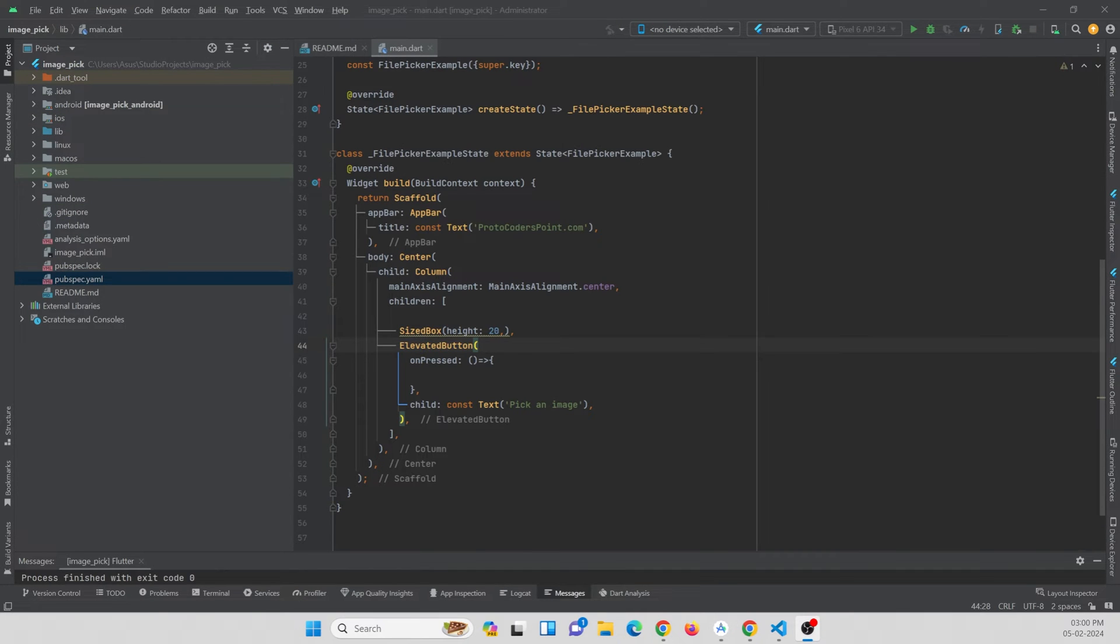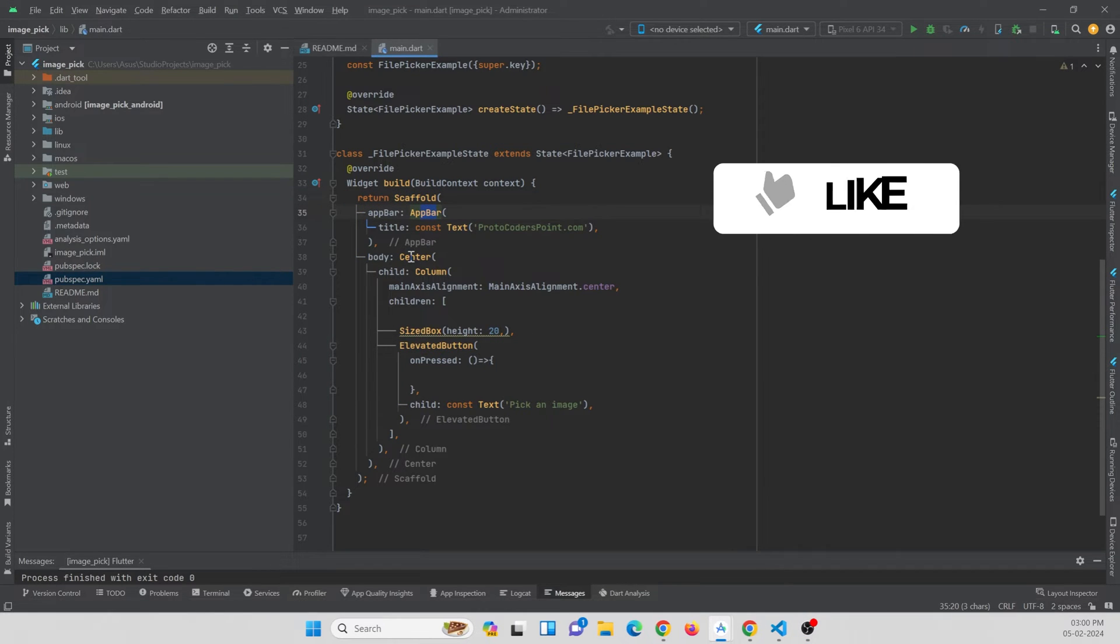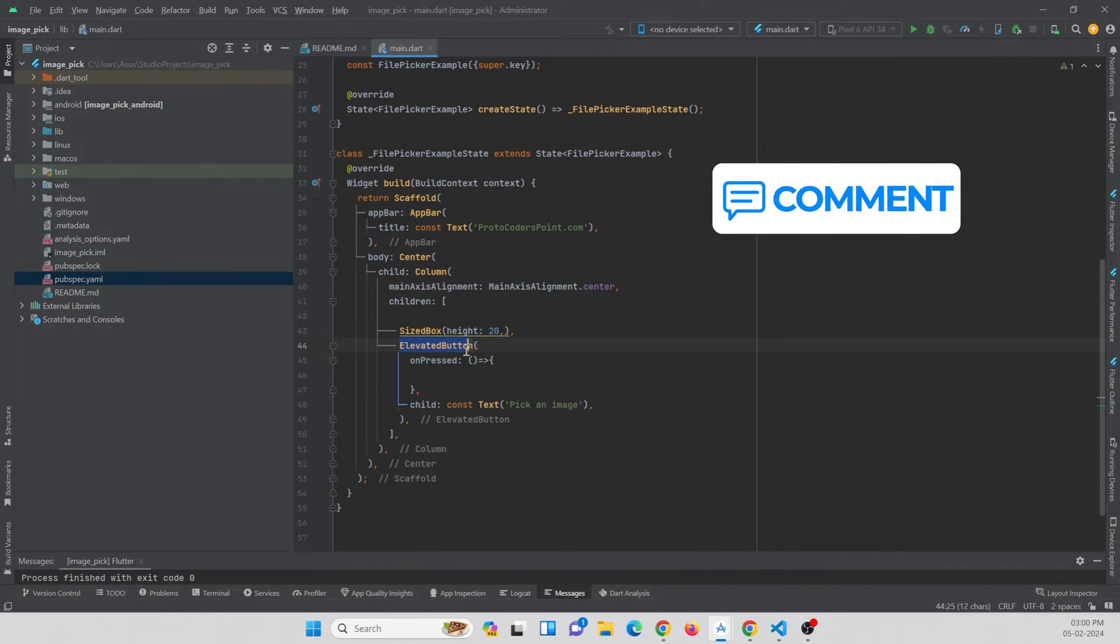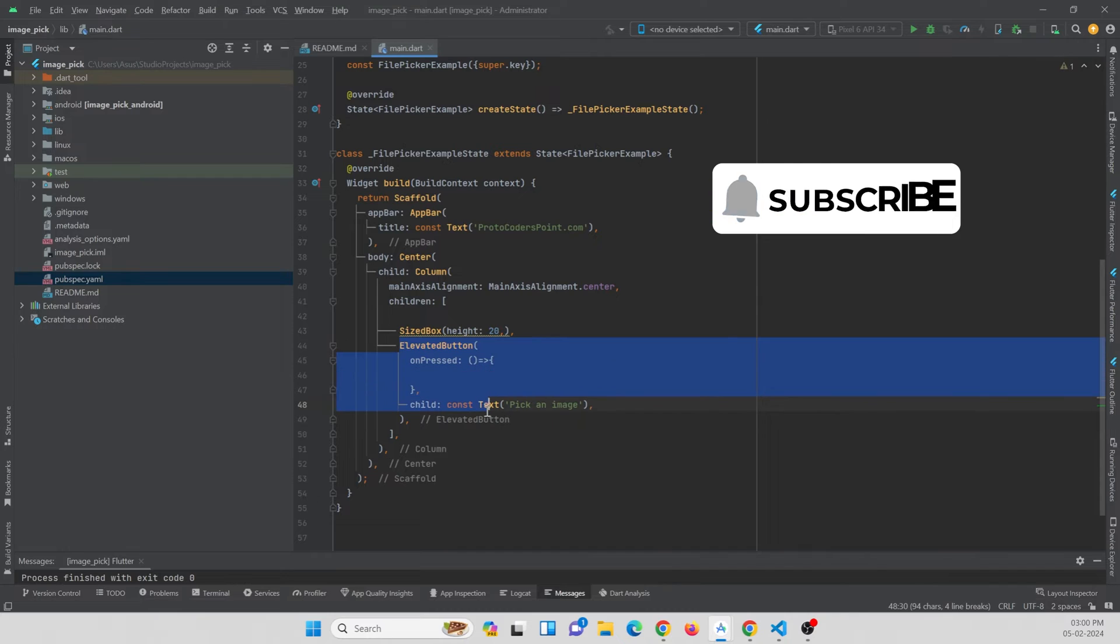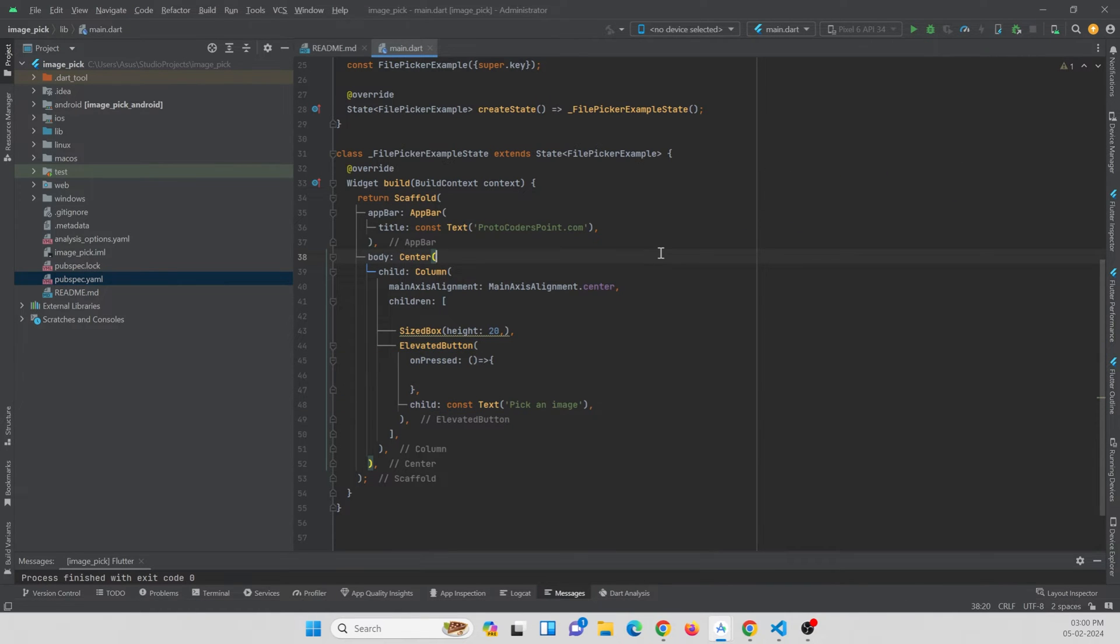In my Android Studio IDE I have created a new Flutter project by name image_pick and I have removed the default code, that is the counter code given by Flutter, and instead of that I am just replacing it with a scaffold widget with app bar in that, and in the body I am just showing an elevated button so that the user can pick an image.